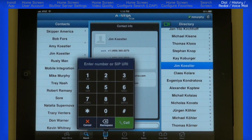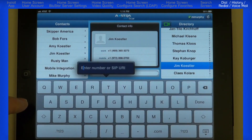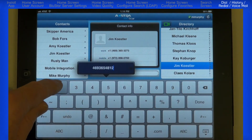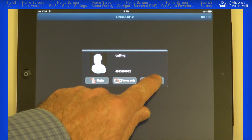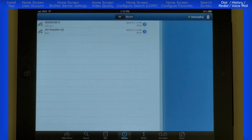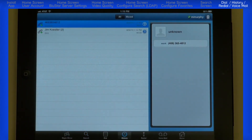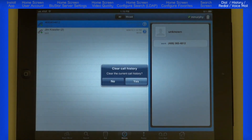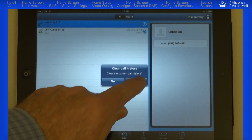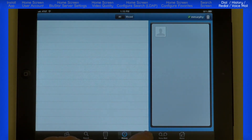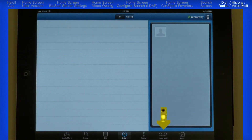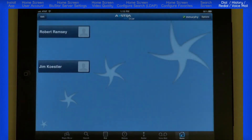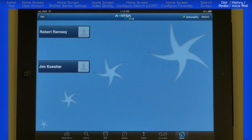The next option is Dial. I can enter a phone number, or I can touch the bar above the dial pad and use the keyboard to enter a number or a SIP URI. Press Done to Dial. History shows incoming and outgoing call history. Touching the trash can icon gives you the option to clear the call history. Redial redials the last dialed number. And Voicemail accesses the voicemail system. So that completes this tutorial on the Bluestar for iPad client.